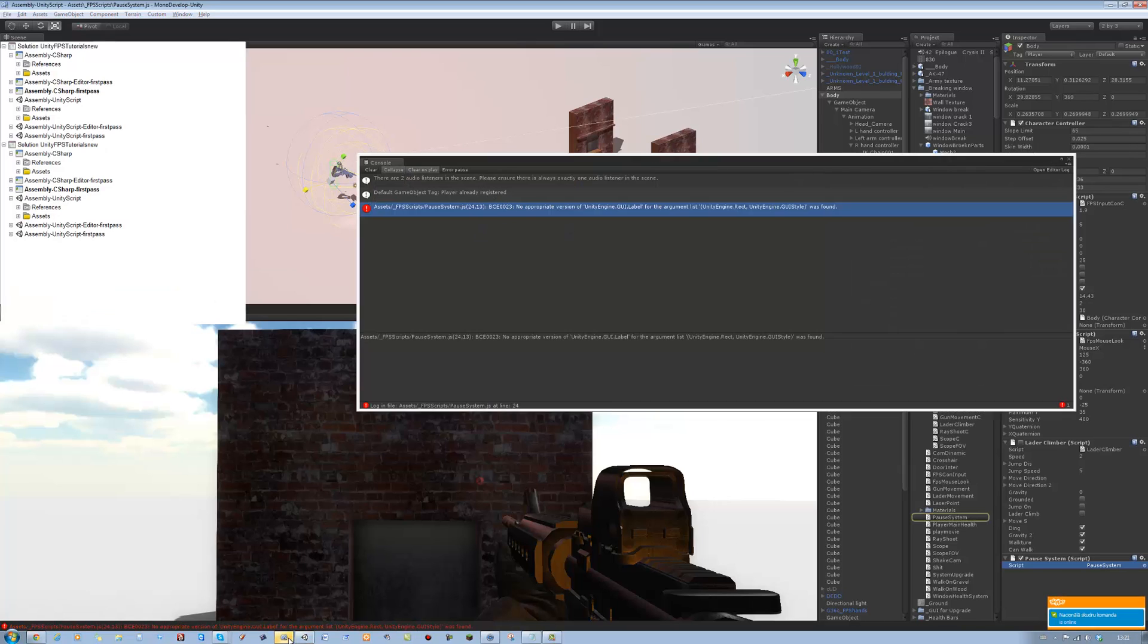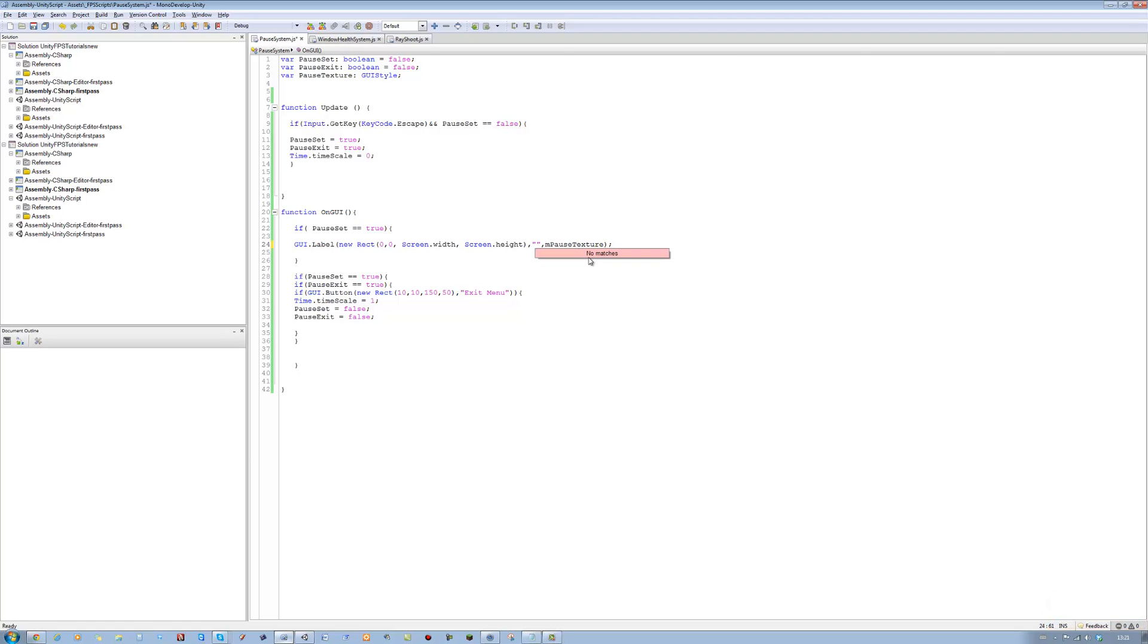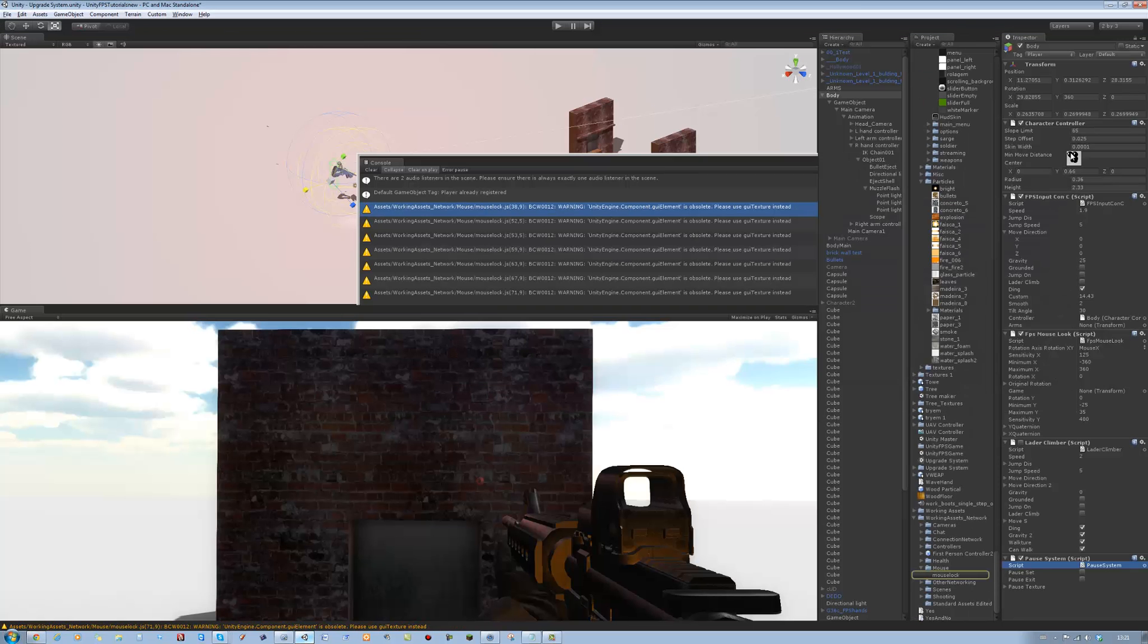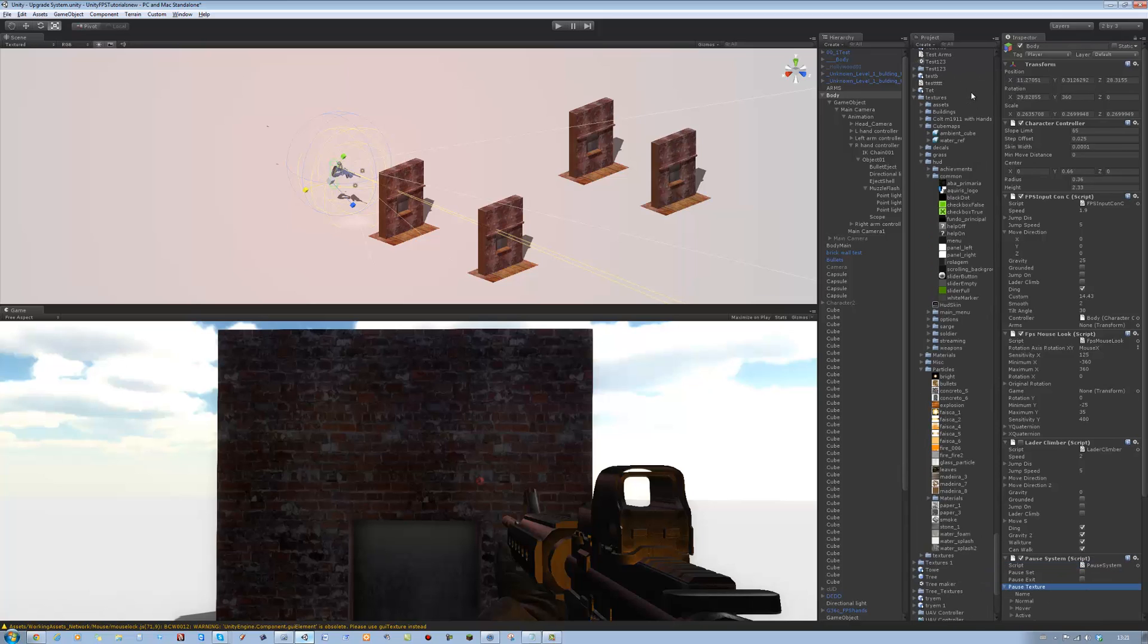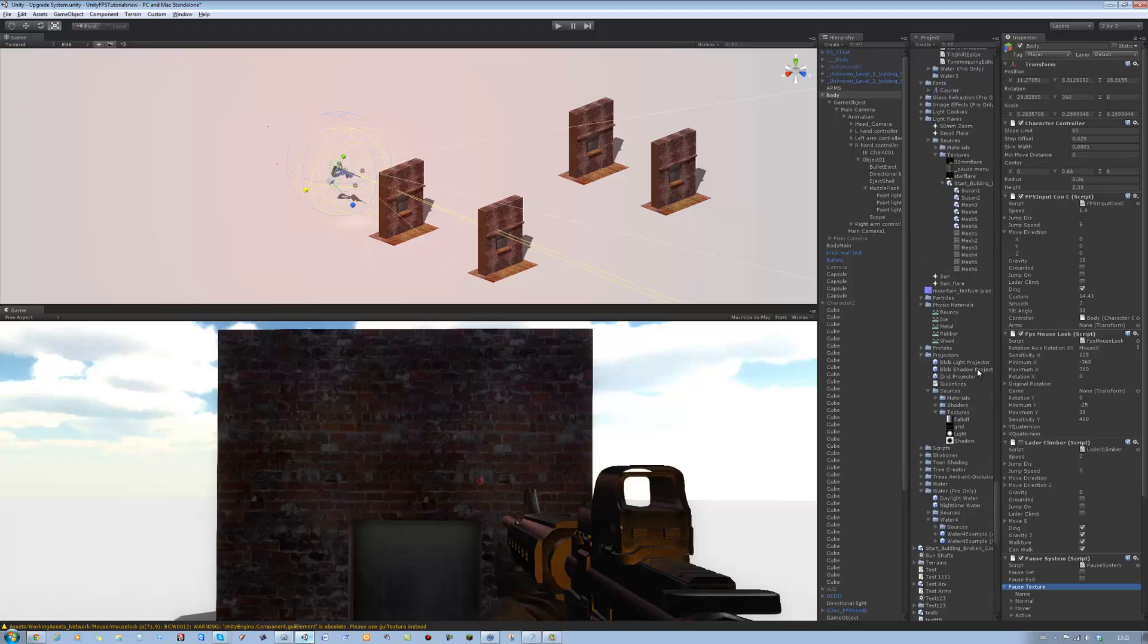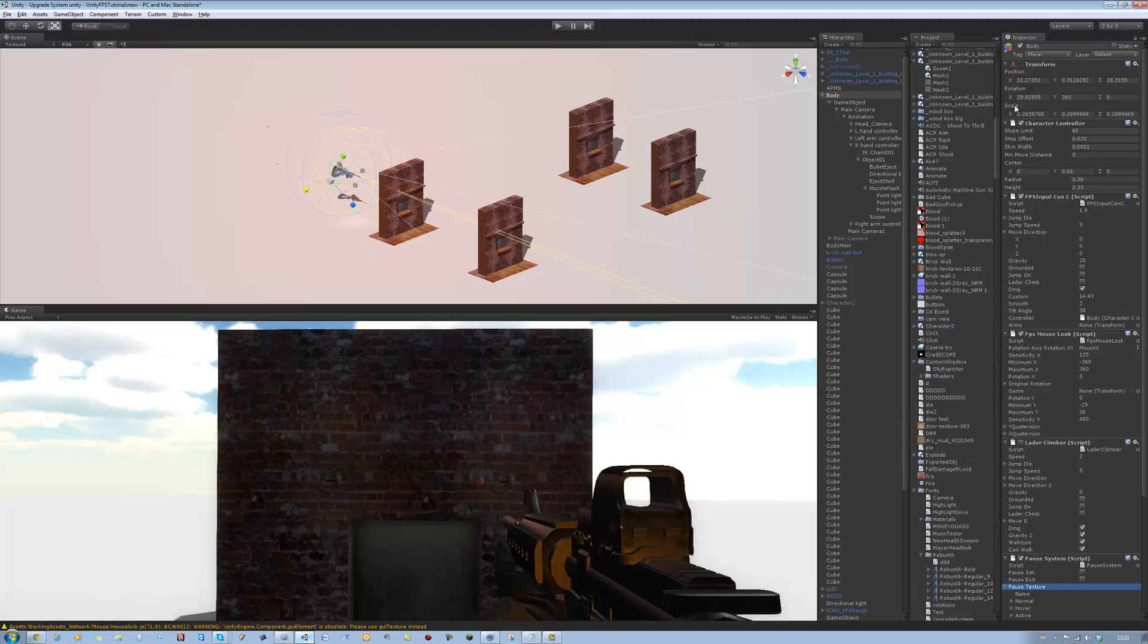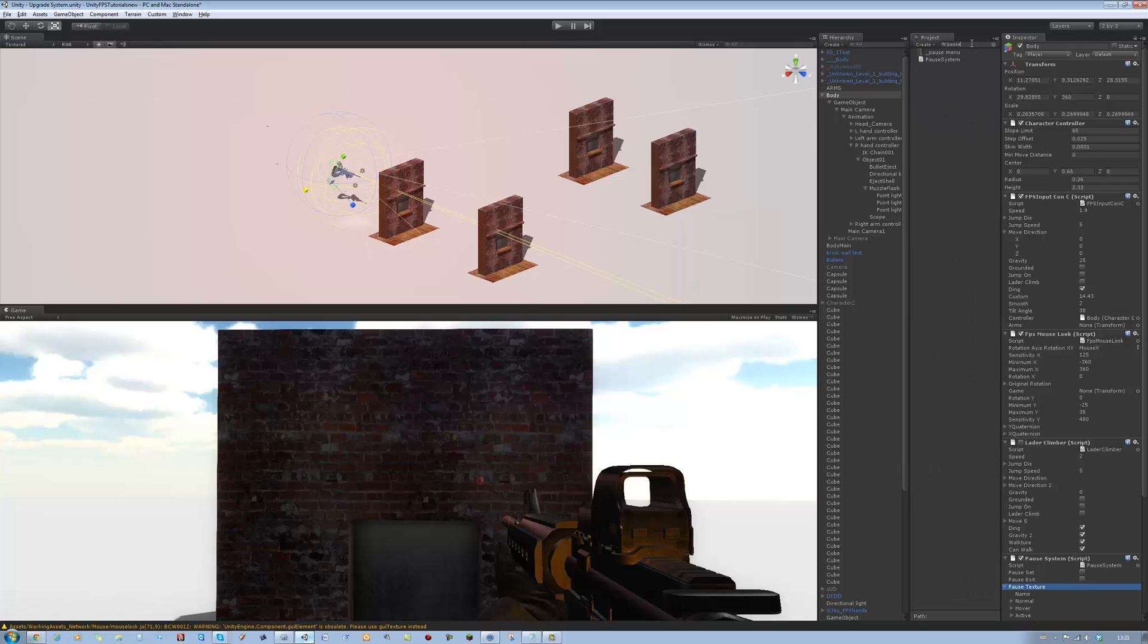Unless it finds an error. Put a double speech mark in this and then comma. Now the GUI texture I have already. If you want it, I'll upload it to the site so you can just download it. It's a very basic menu texture. Pause menu right there. And you want to apply this into the normal one and GUI texture.